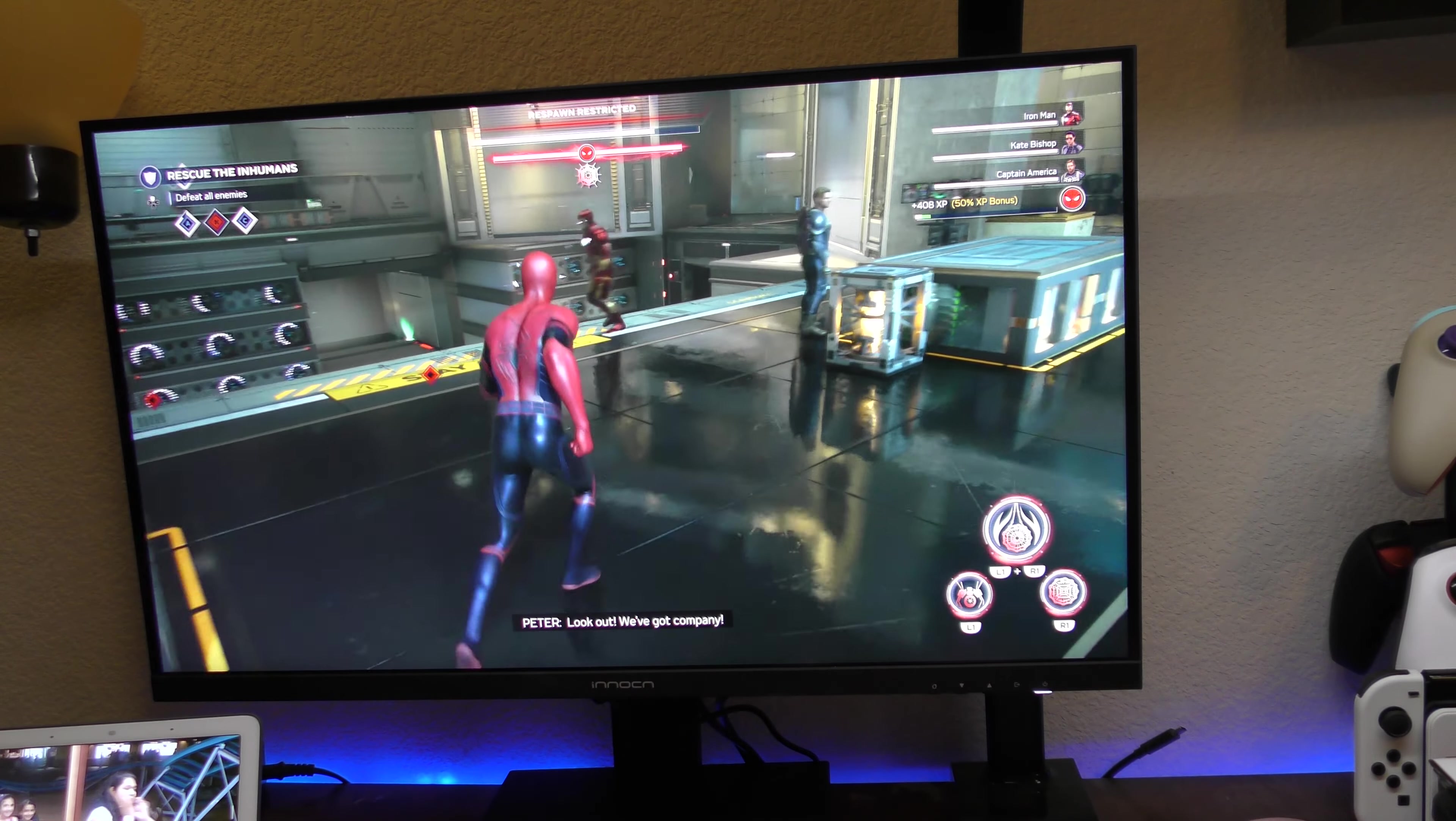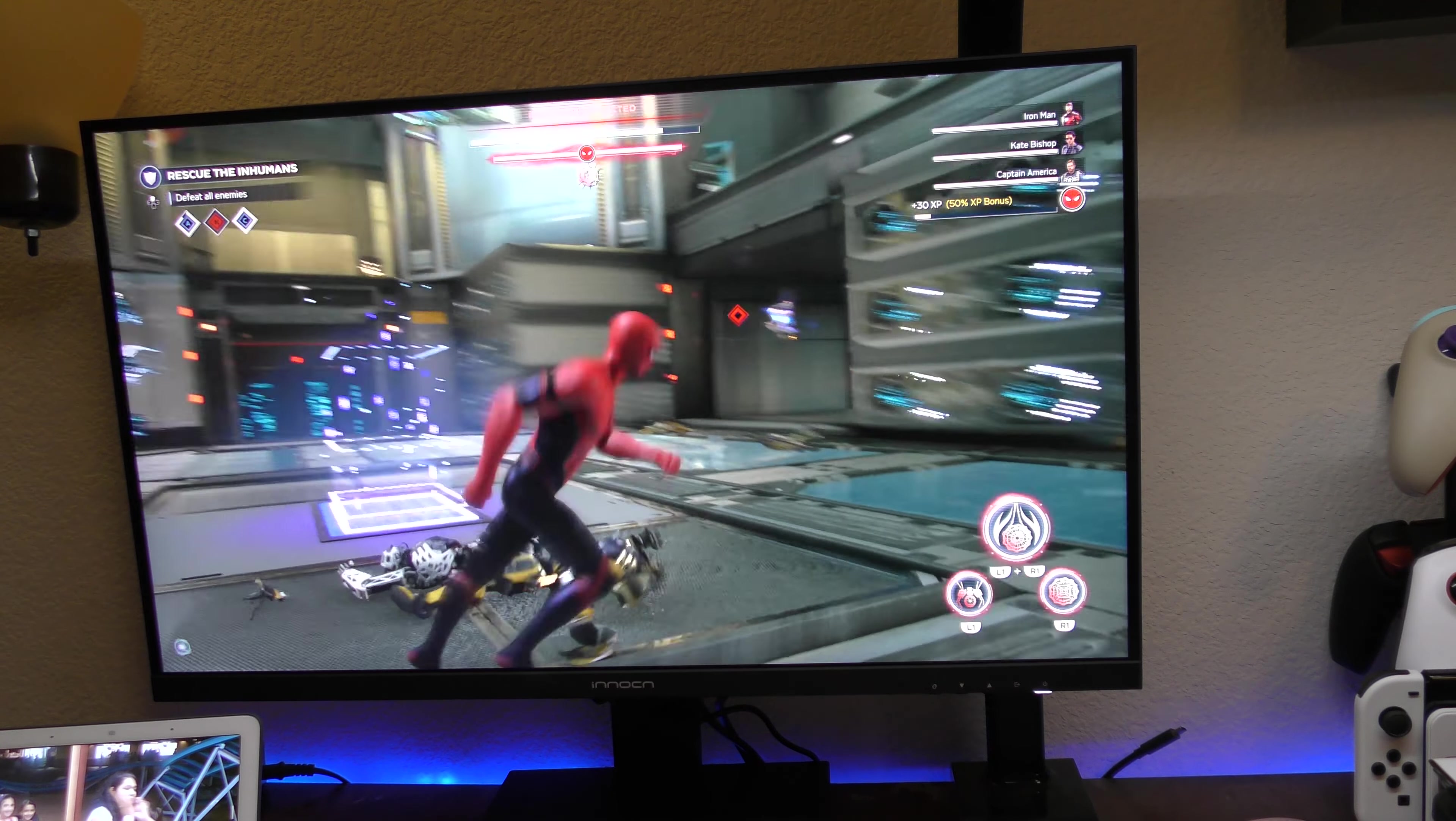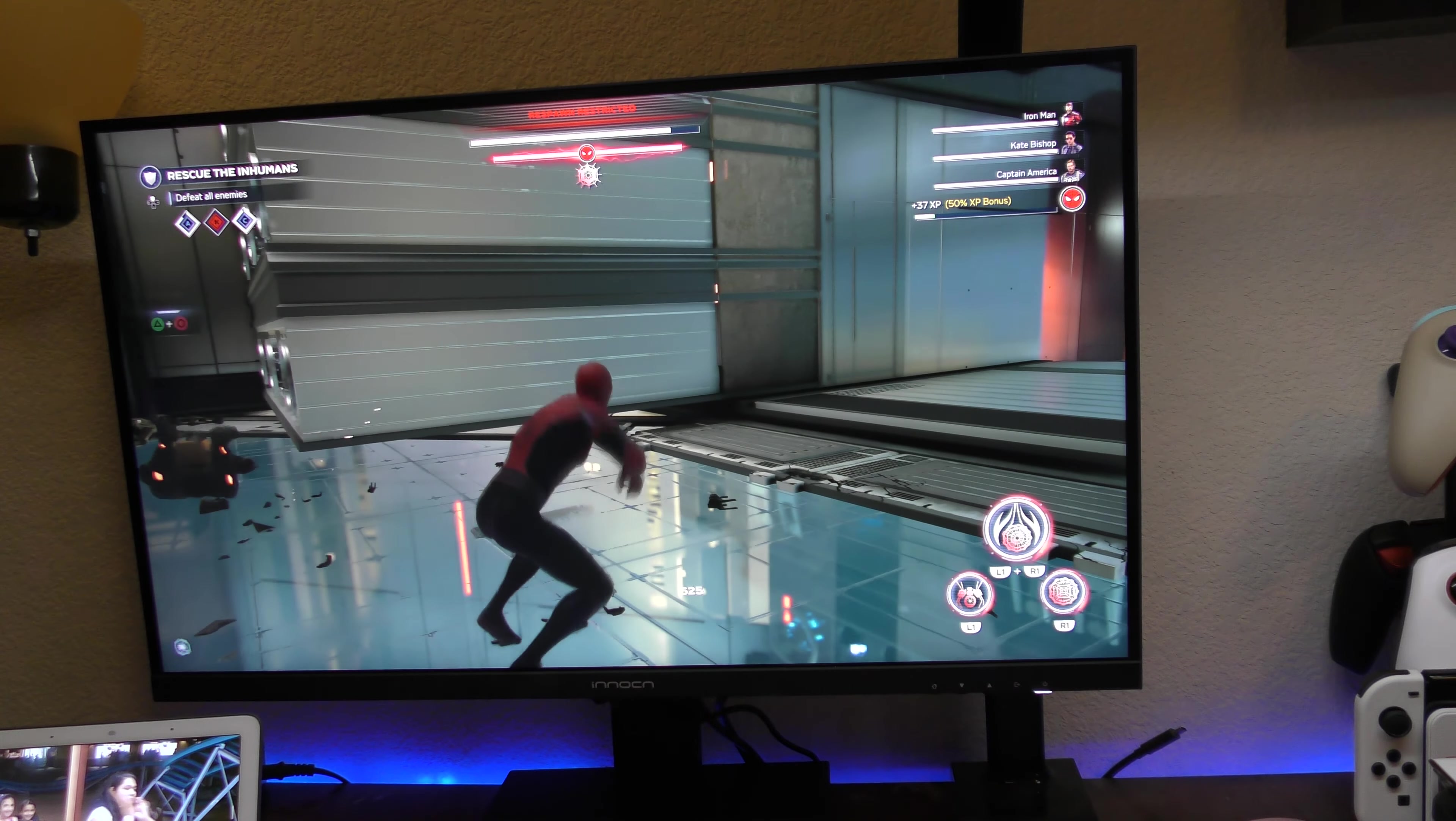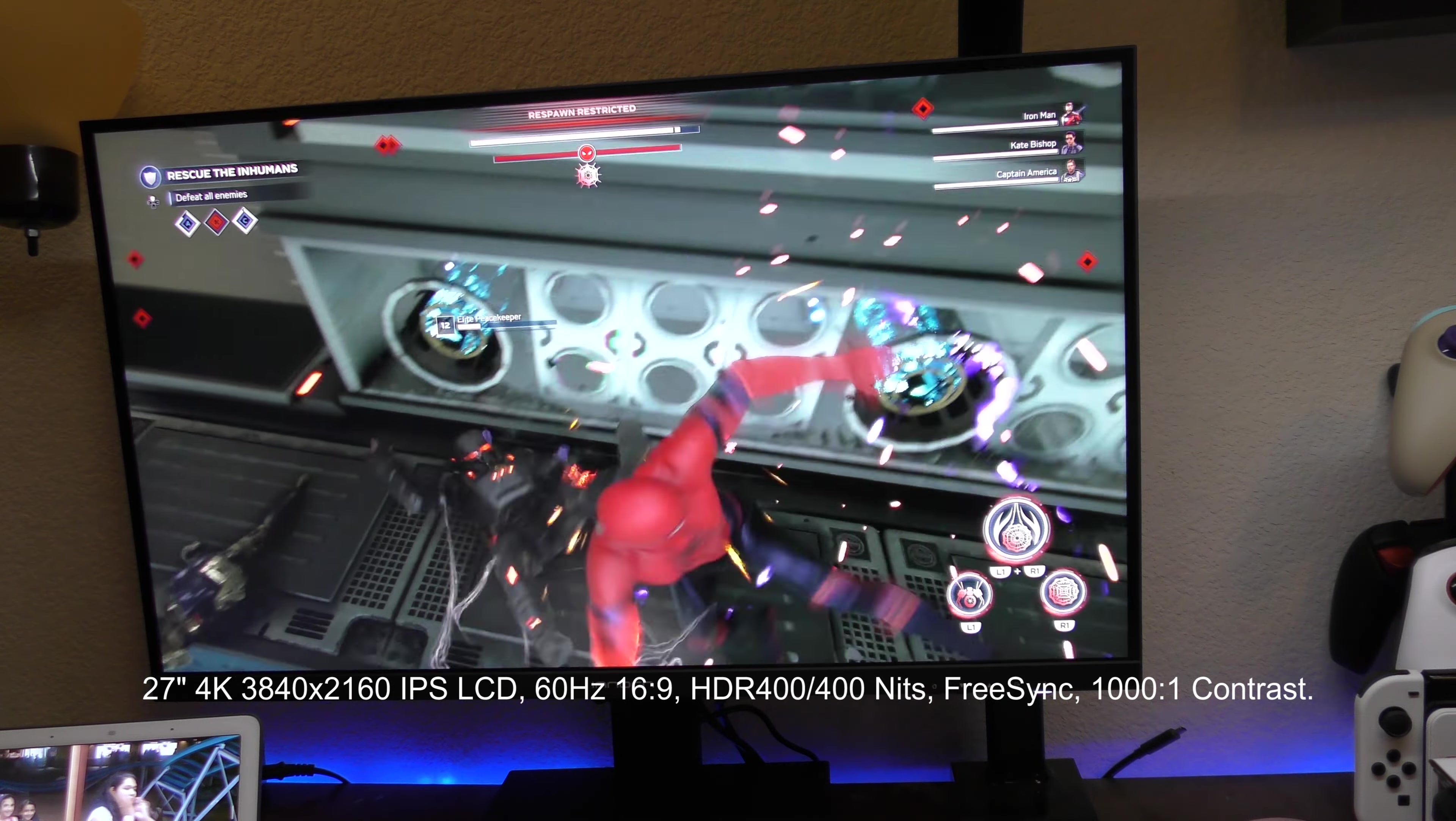But one thing that I didn't like about the monitor is that it doesn't have a gaming mode. A lot of monitors that I've done video before always have like different pictures like movie, theater, reading and standard but this monitor doesn't have the gaming mode which kind of sucks because it would have been nice, 4K 27 inch would have been nice.